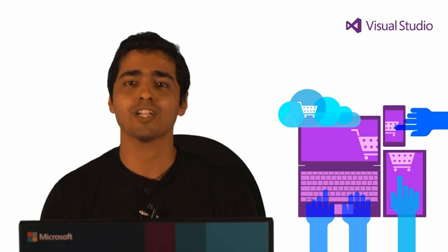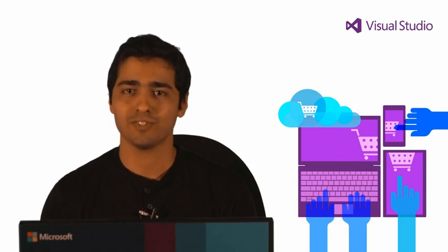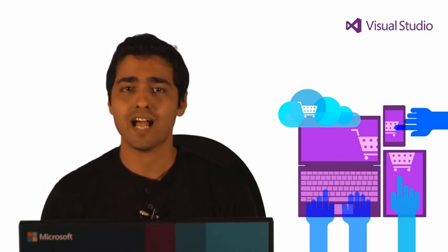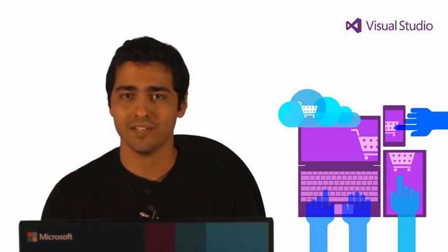I hope you enjoyed watching this video. And I'm sure you'll love using Productivity Power Tools 2013. Download it today on the VisualStudioGallery.com website. Thank you.